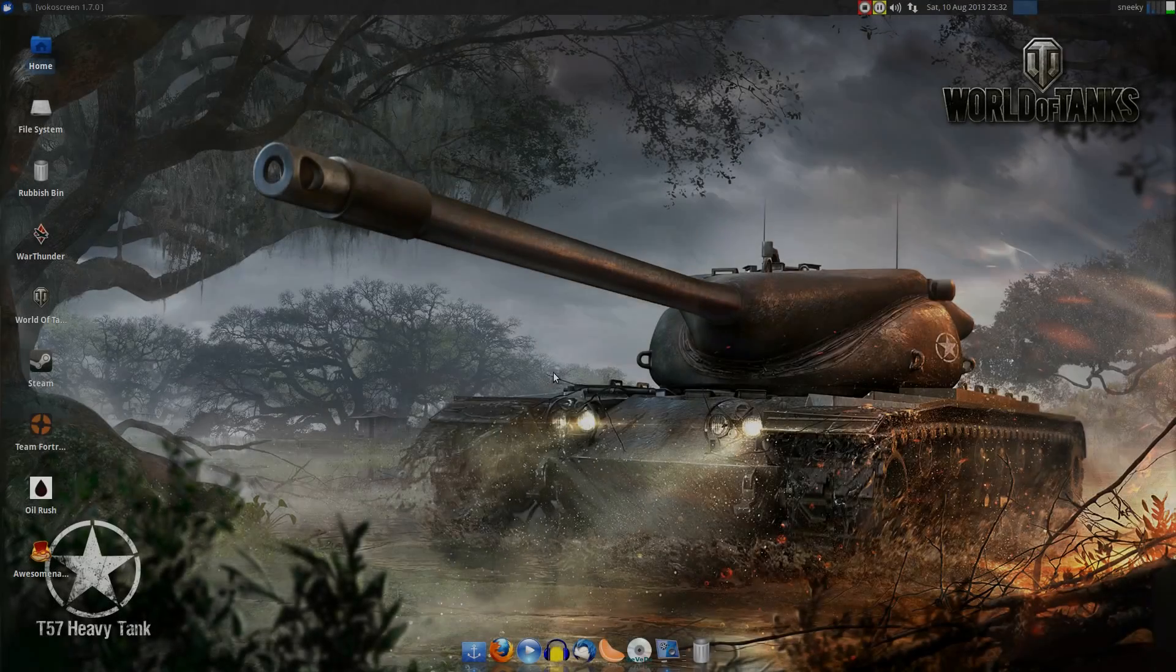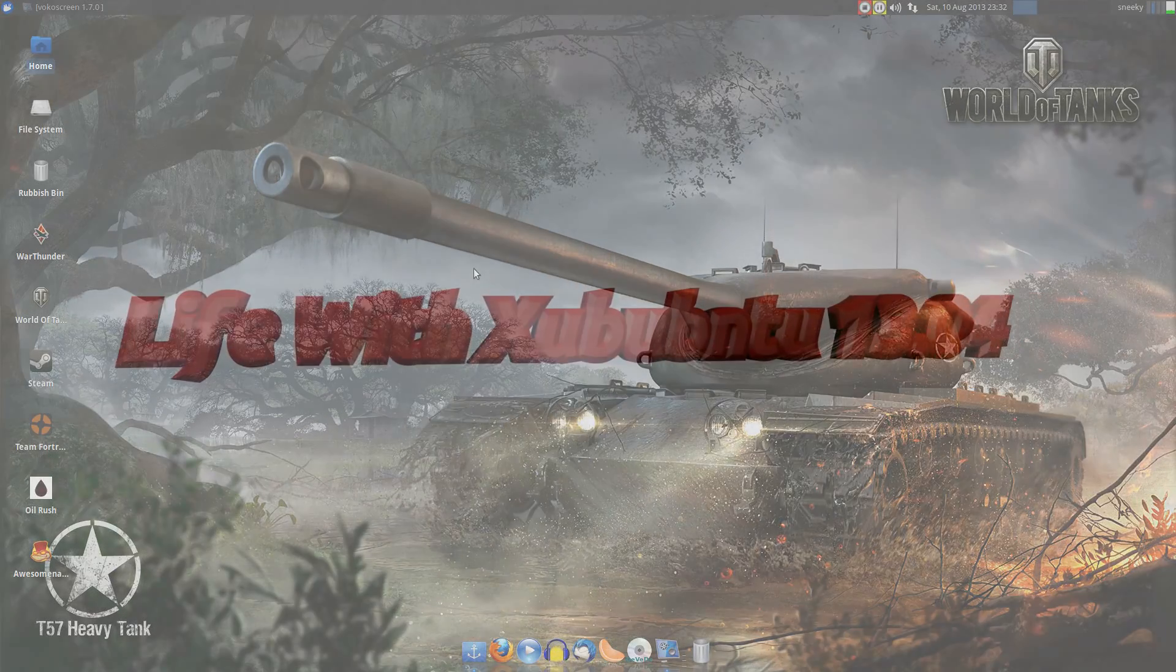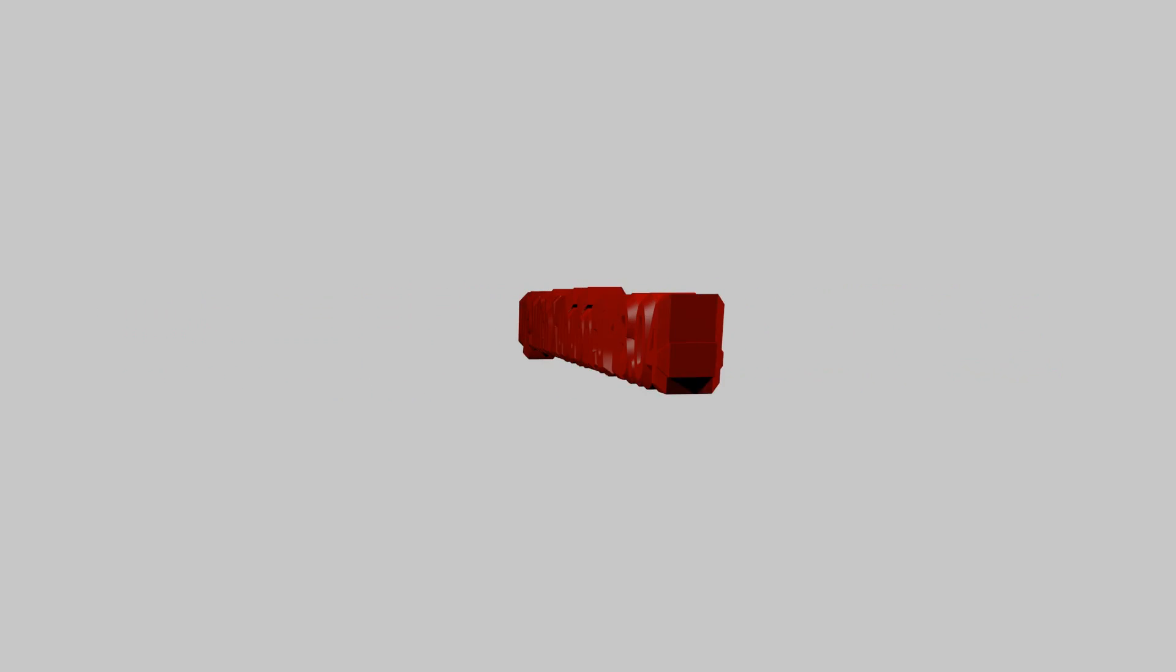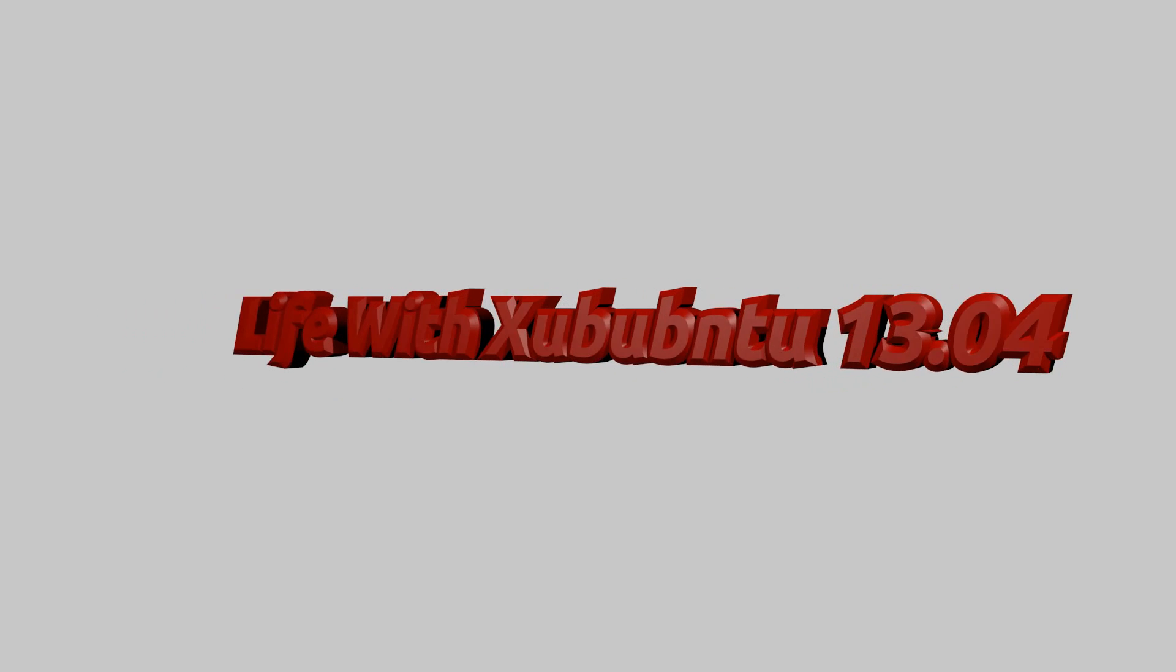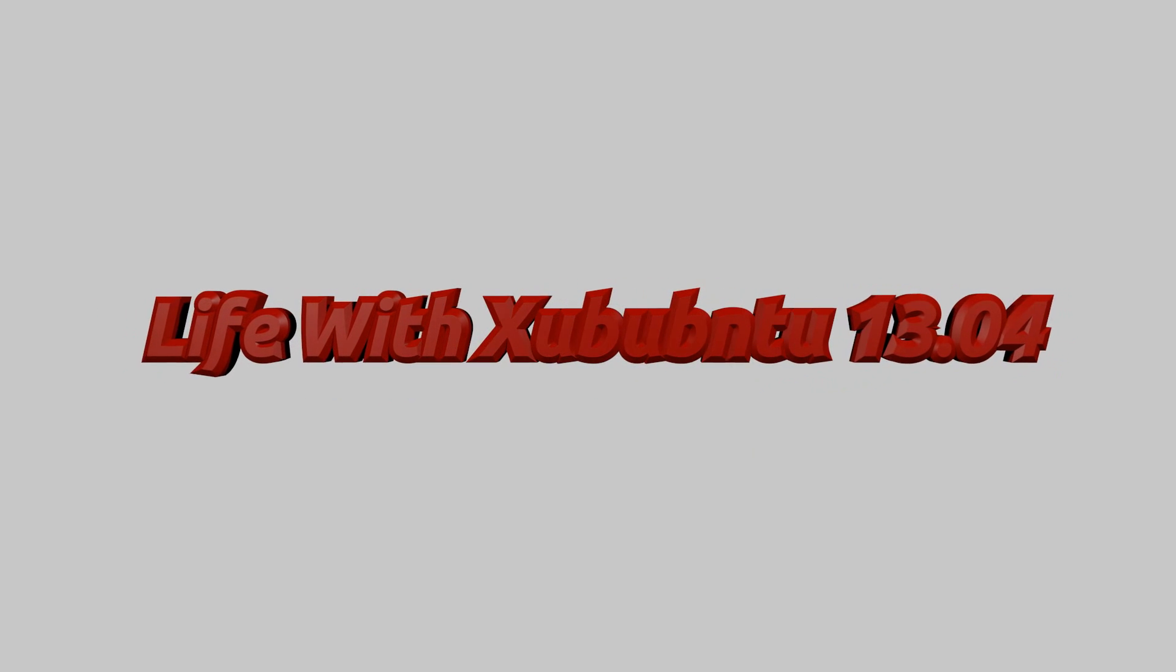Hey! Sneakers back for a little sneaky thing. It's called Xubuntu 13.04 Living With It or Living With Xubuntu 13.04.